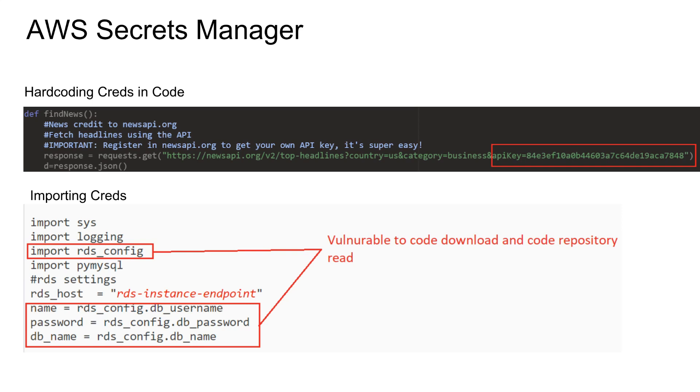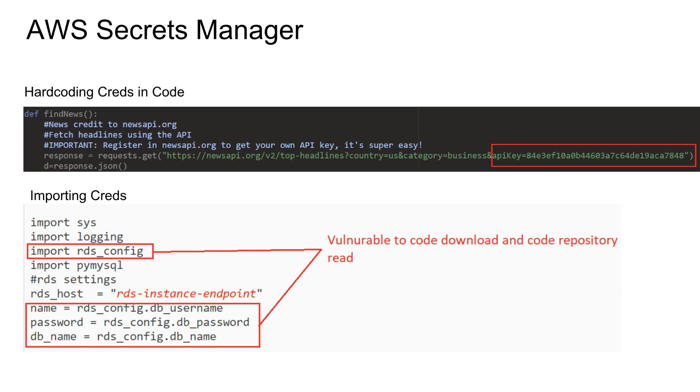This is also not really ideal because if you think about Lambda, if you do it this way, someone can go and download the code and then just open this RDS config file and they would see the name, password, and all the credentials. Also, if this RDS config file along with the code is in, say for example, in some GitHub repository for your project, and if someone else has read access to it, they can go and read the username and password.